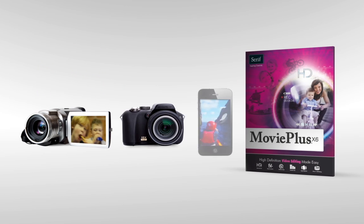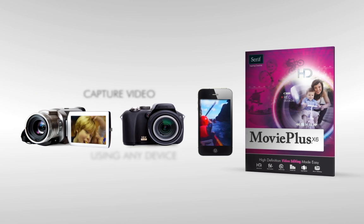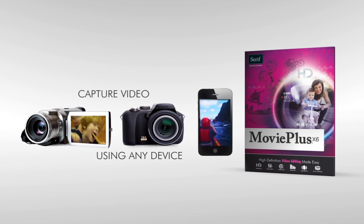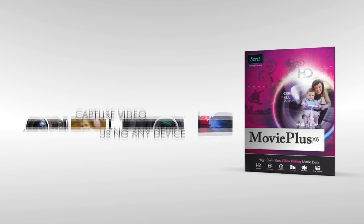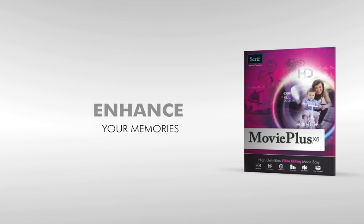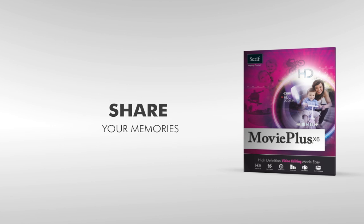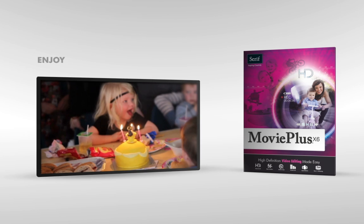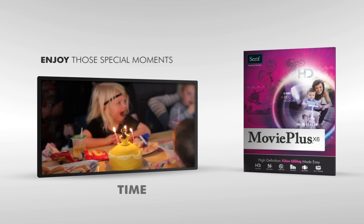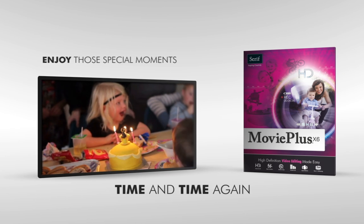On a camcorder, camera or smartphone, no matter what device you use to capture video, MoviePlus X6 will help you to enhance, preserve and share your memories, so you can enjoy those special moments time and time again.